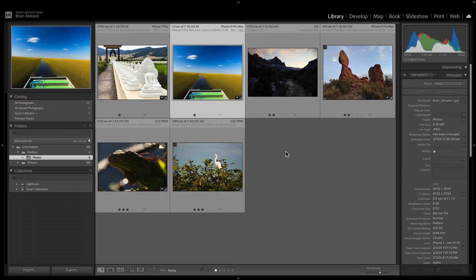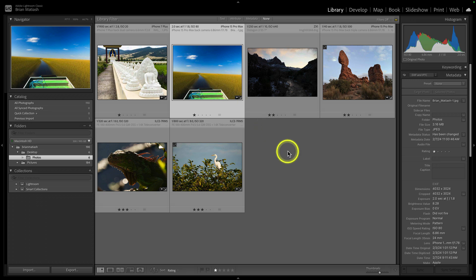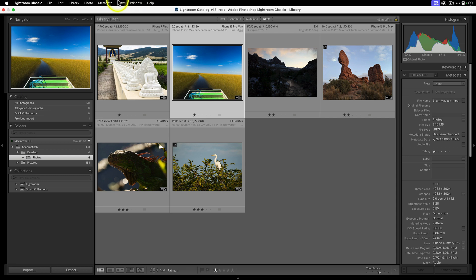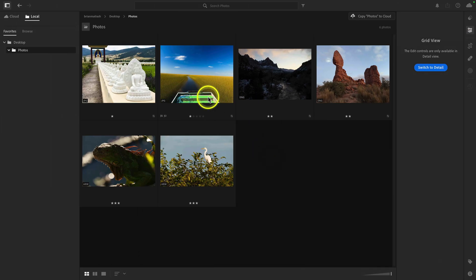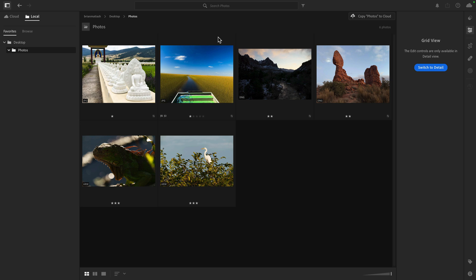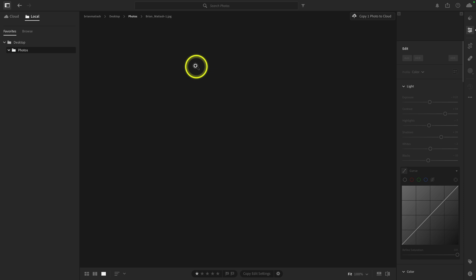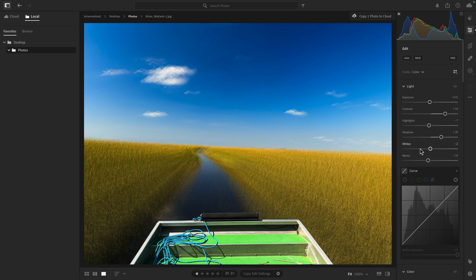There are one of two ways to do that in Lightroom Classic. You can export the JPEG as a new file, but we don't want that — we don't want duplicate photos. The way to write the information to the photo is by going to the Library module, going to Metadata, and selecting 'Save Metadata to File.' When I do that and move over to Lightroom, you can see the updated image. It might take some time, and the easiest way to force it is to quit and relaunch Lightroom. But there are all the edits we made to that JPEG. Regardless of which app you use, the edits carry over between both.